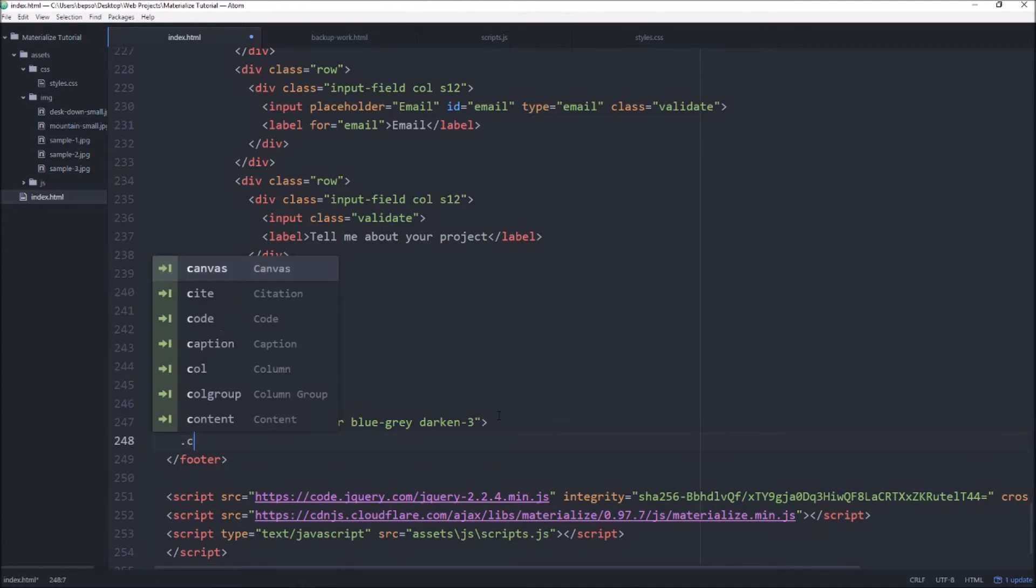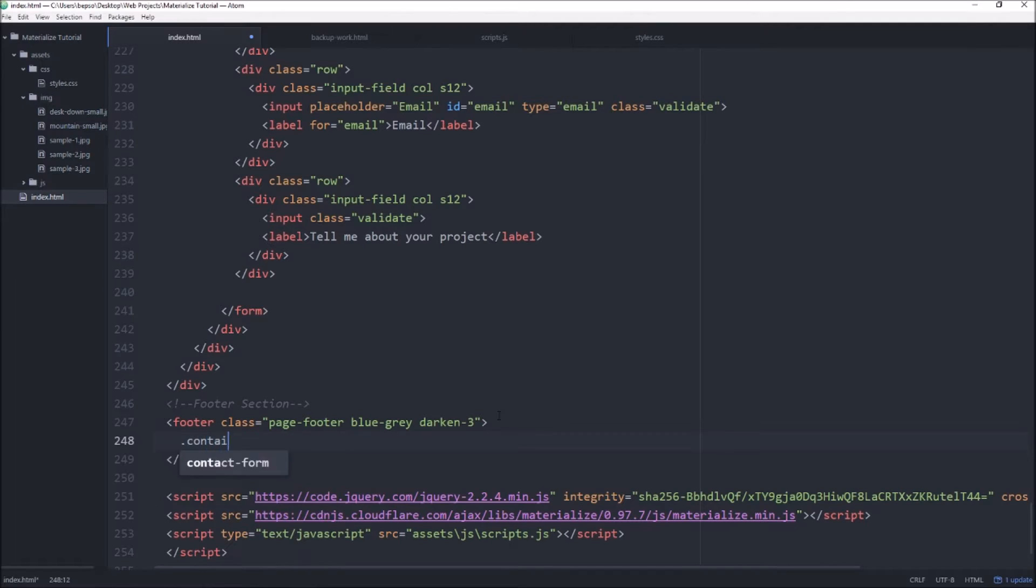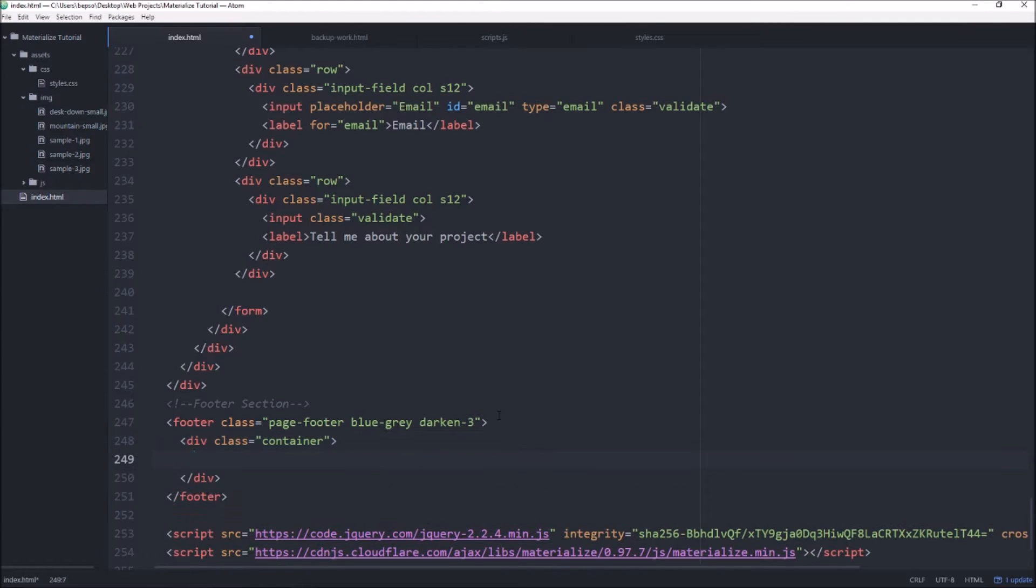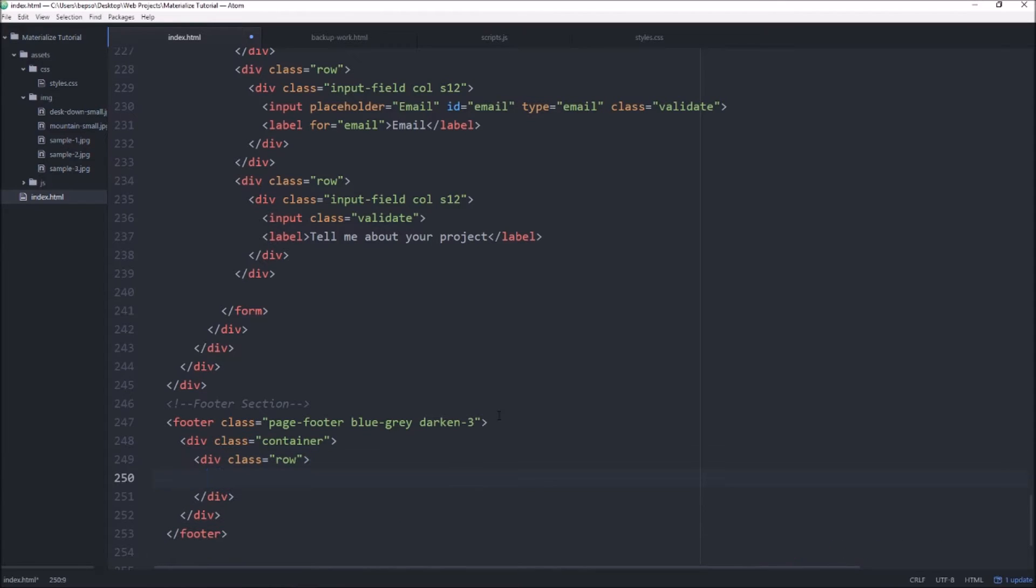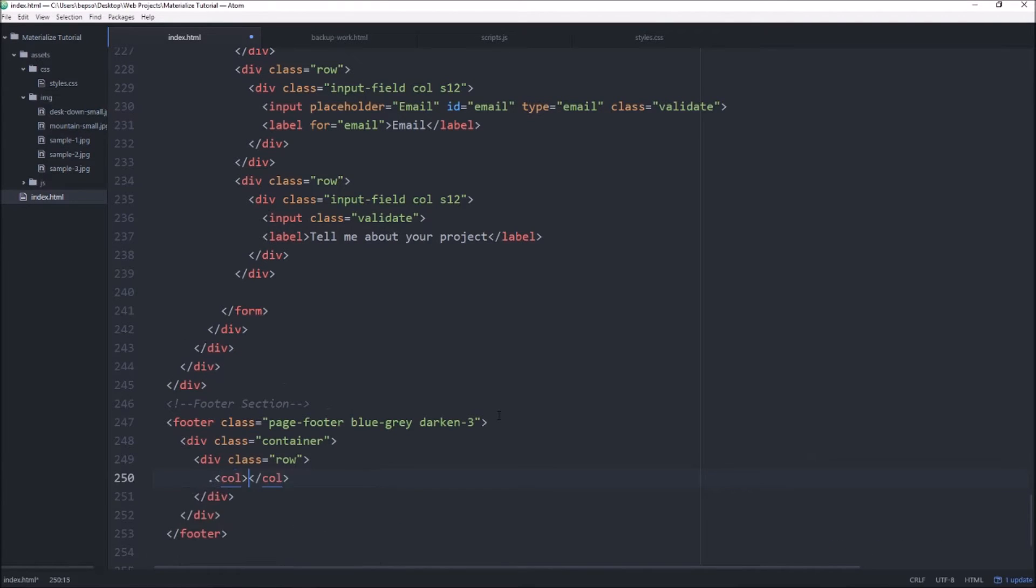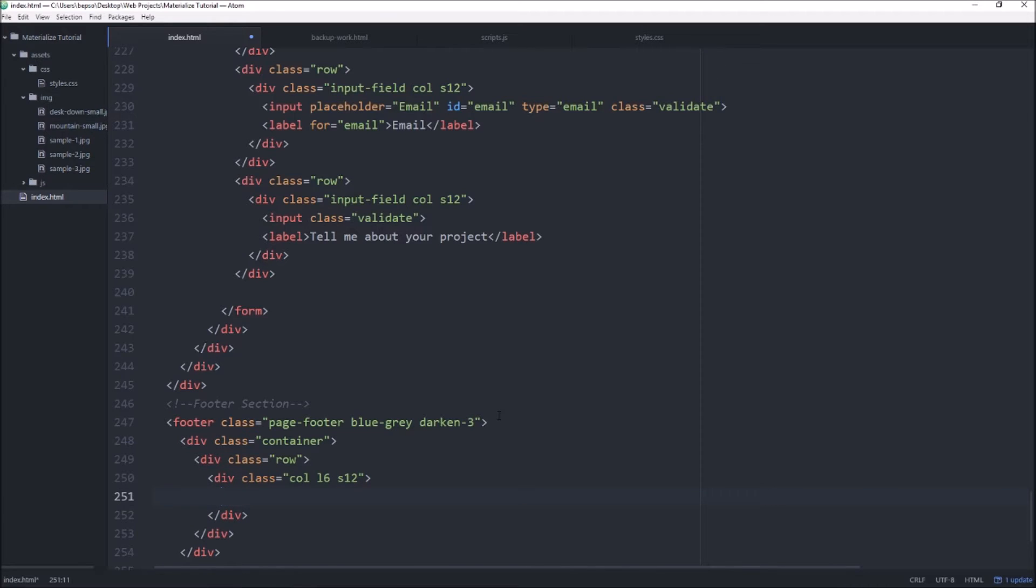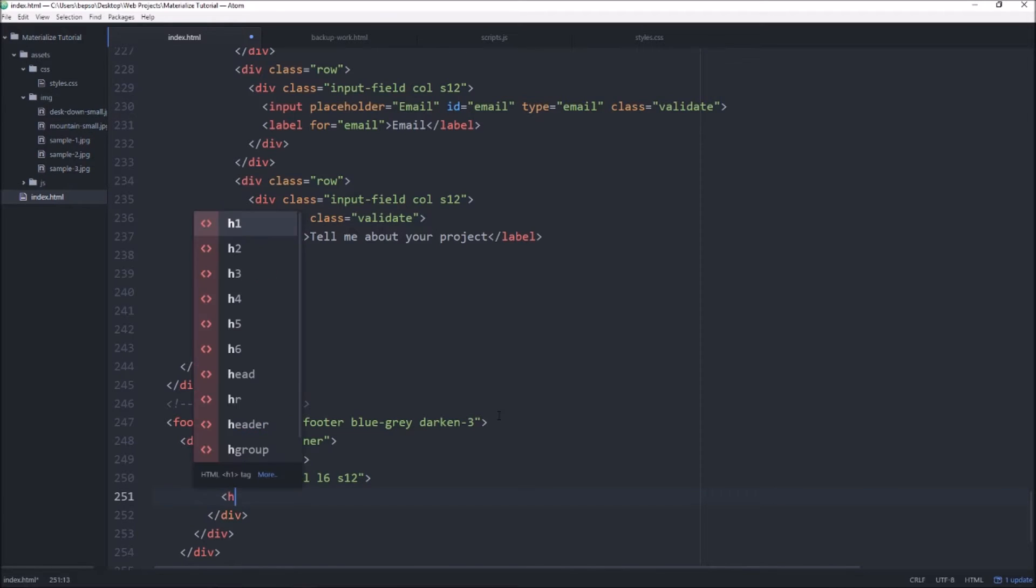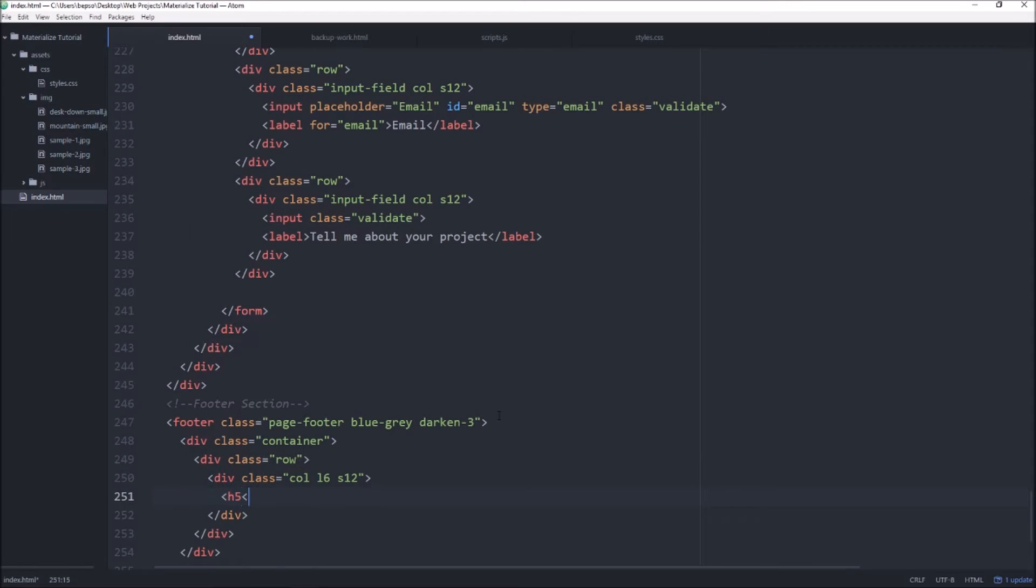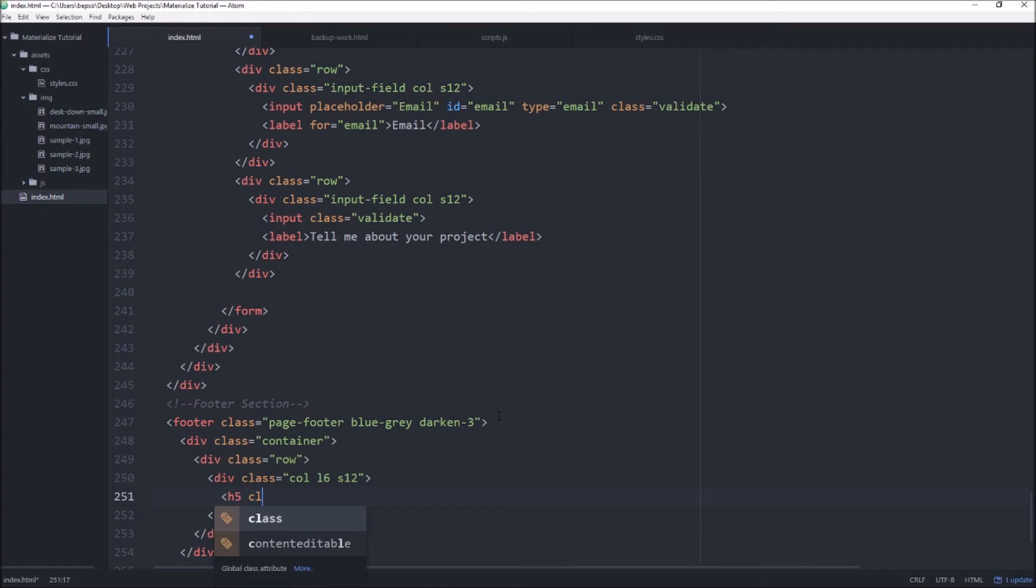We'll then create a container. Inside that container, we'll go ahead and create our first row. Oops. Keeping an enter rather than tab. In this column, we're going to have it be L6 S12 and inside we'll just have like an H5, it'll be white text.